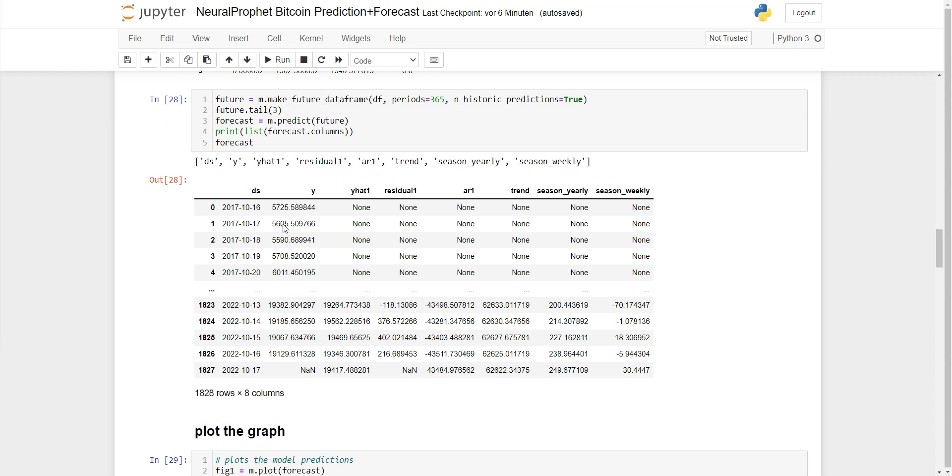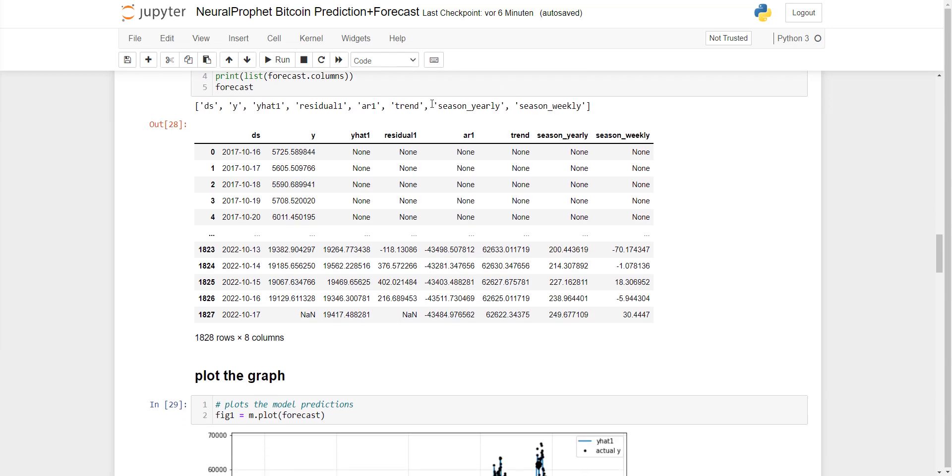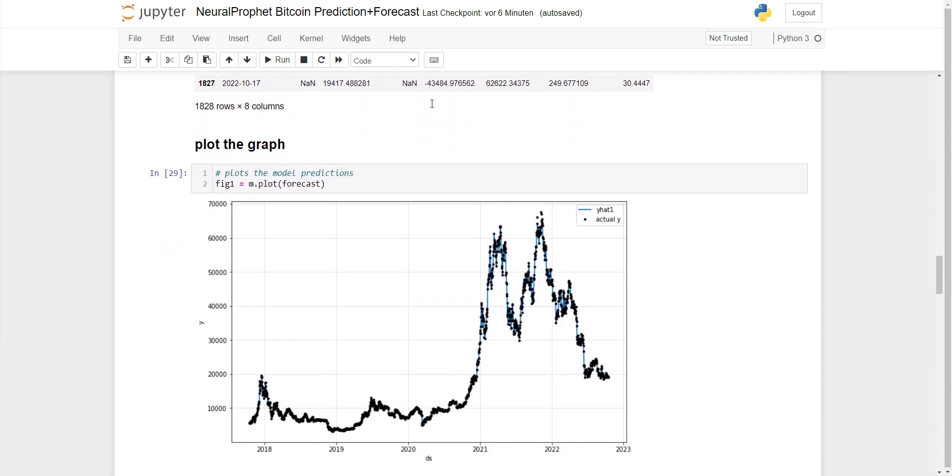But if you want to do a forecast, you can specify how many days you want to go in the future. You can adjust it here with the periods parameter, and then you can plot it as well.